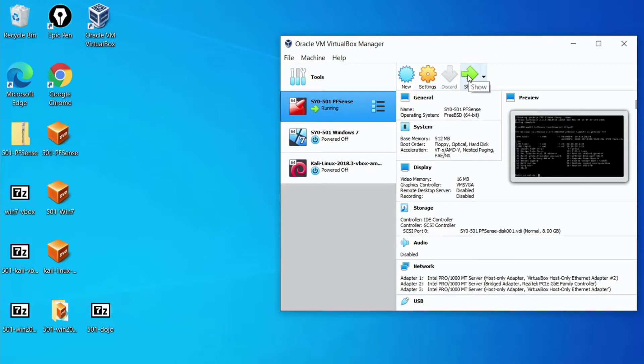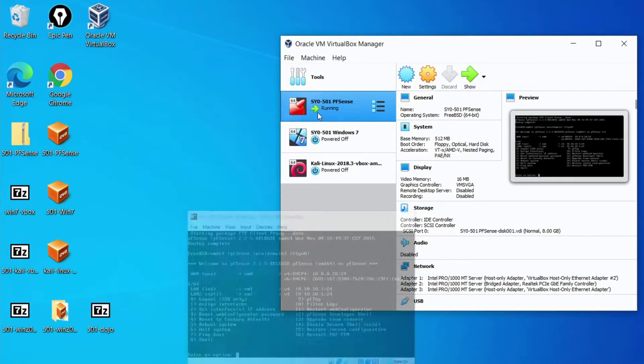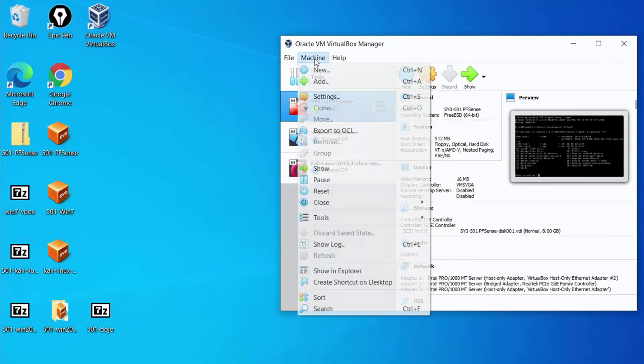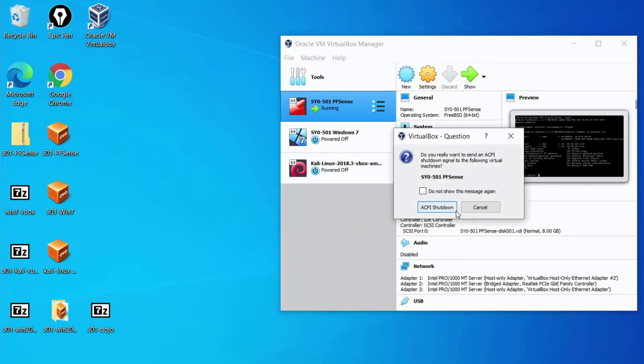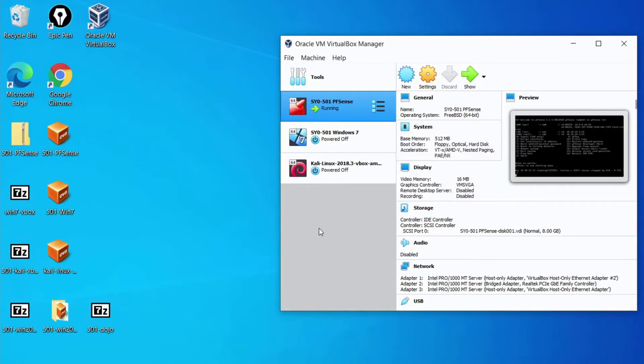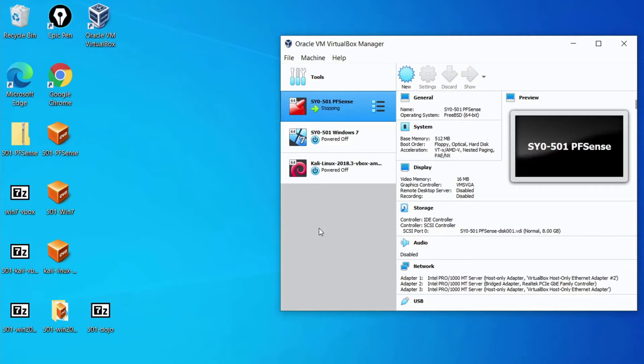When we're done, gracefully shut down, we can go in and use the ACPI shutdown function which sends the power shutoff signal to all the machines including pfSense. pfSense will shut down and we've powered off all the devices in VirtualBox and we're ready to close VirtualBox and get it started for the next time.